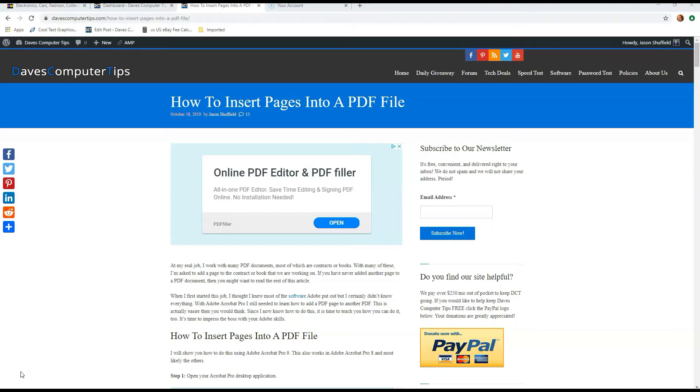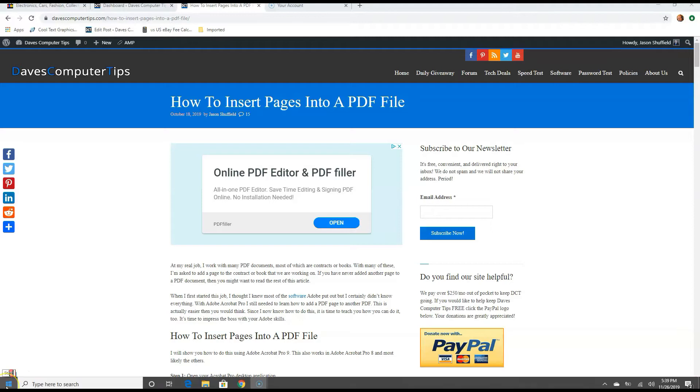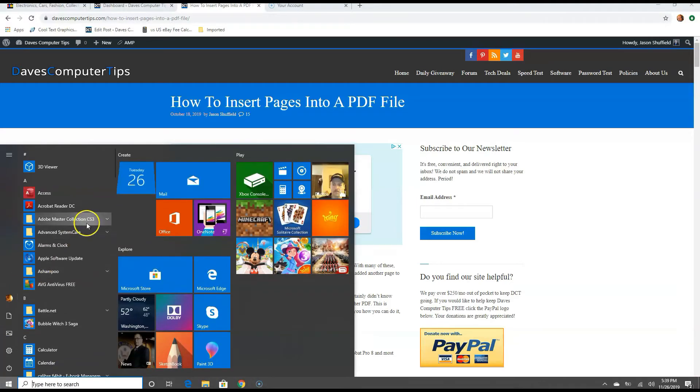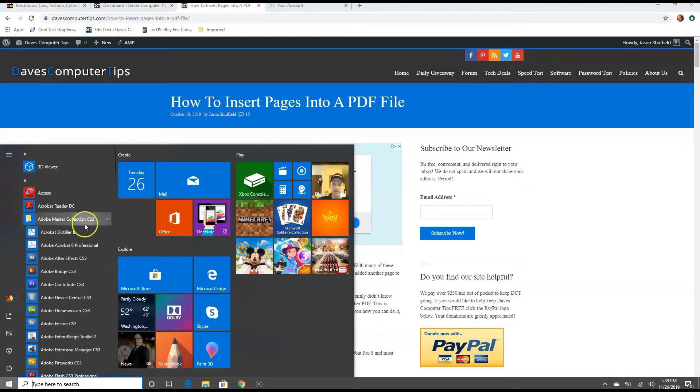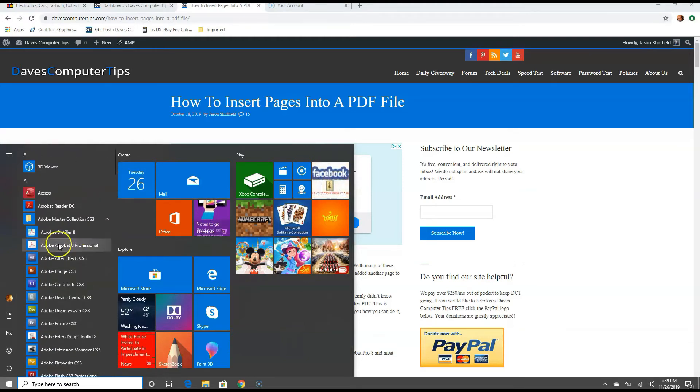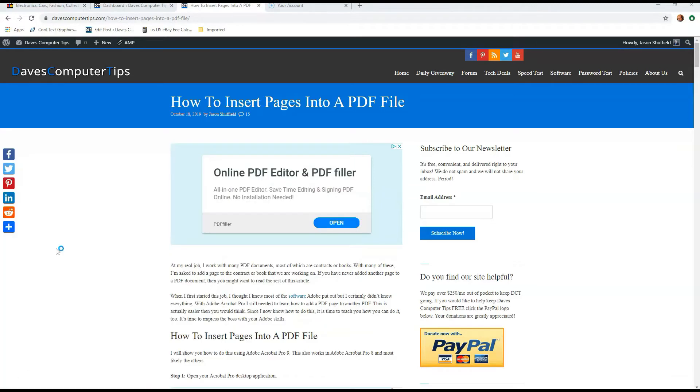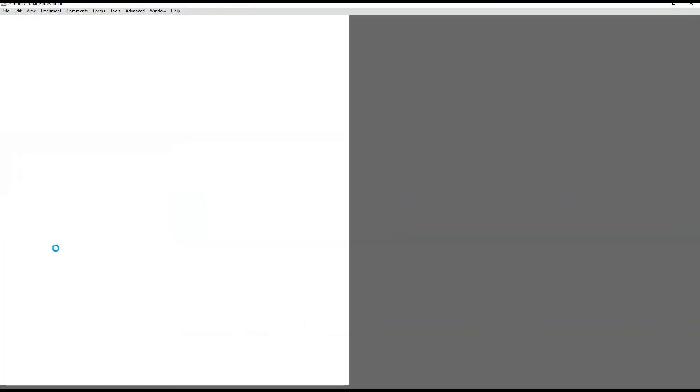The first thing we want to do is open Adobe. We're going to go down to the left side here and find Adobe Master Collection, then go down to Adobe Acrobat 8 Professional at the top. Click on that to open the Adobe software.